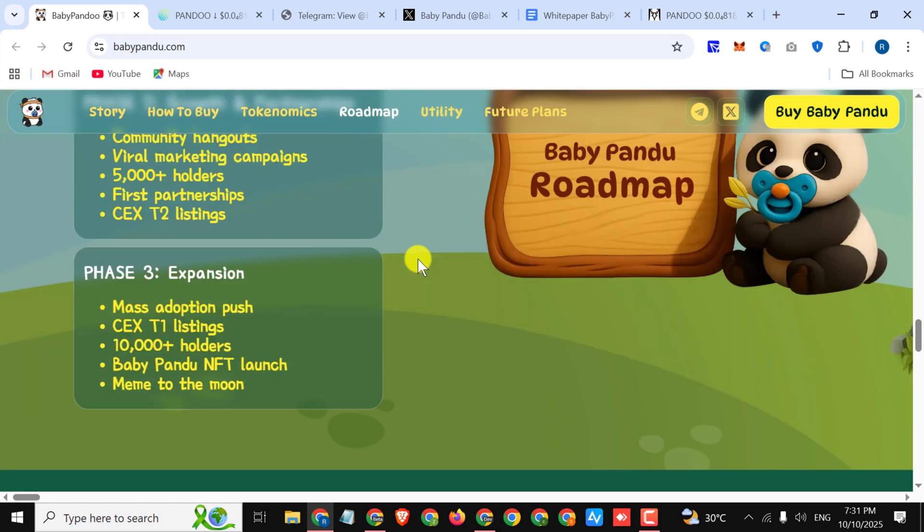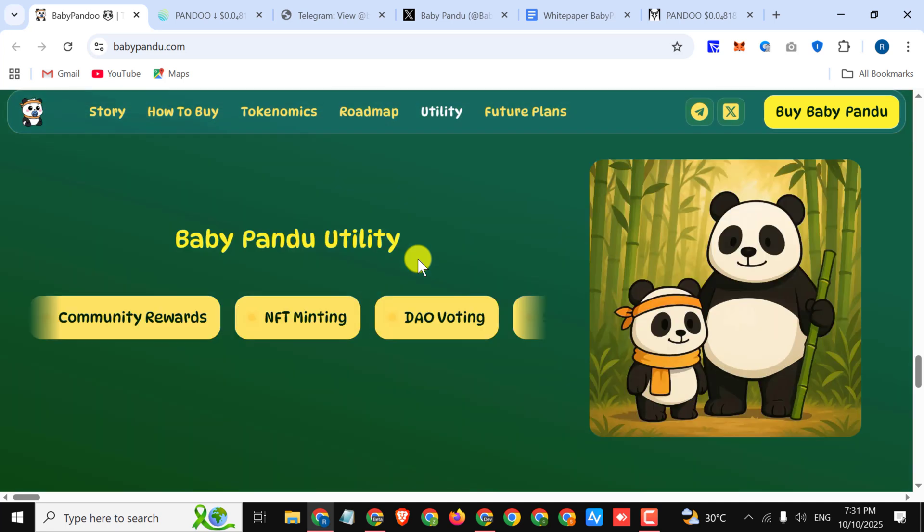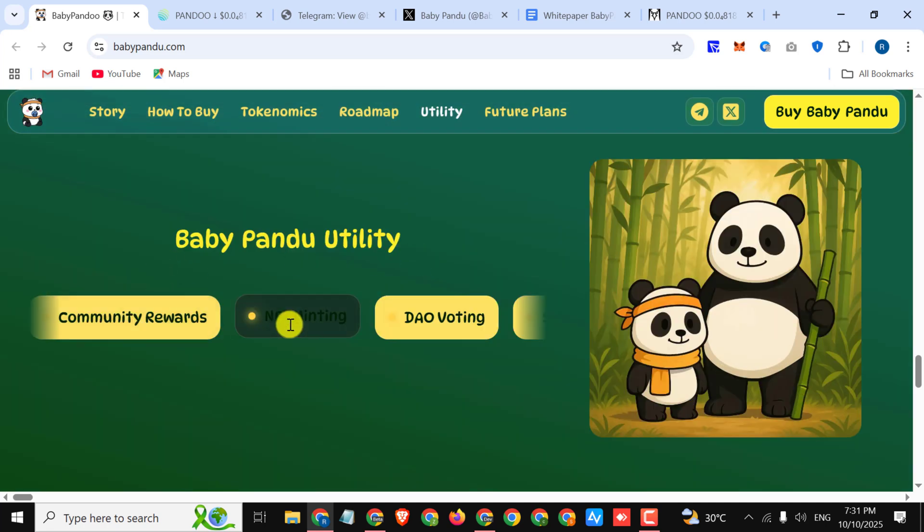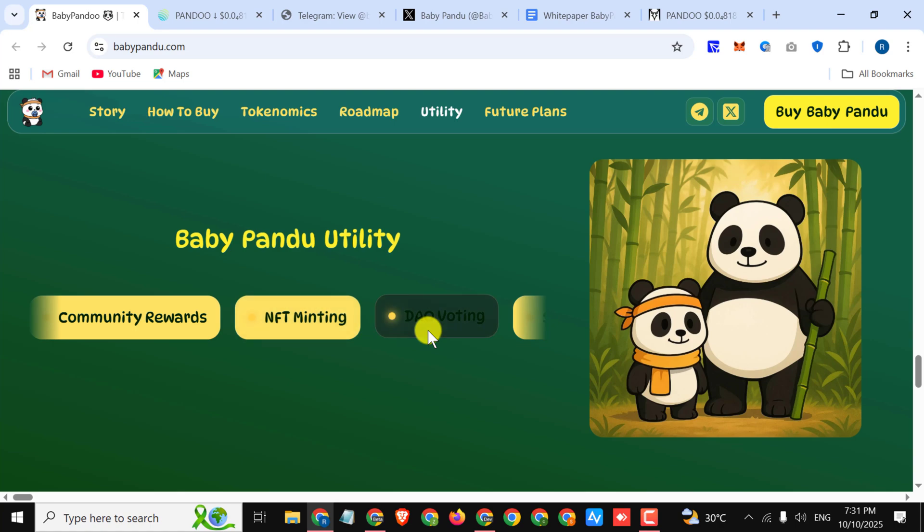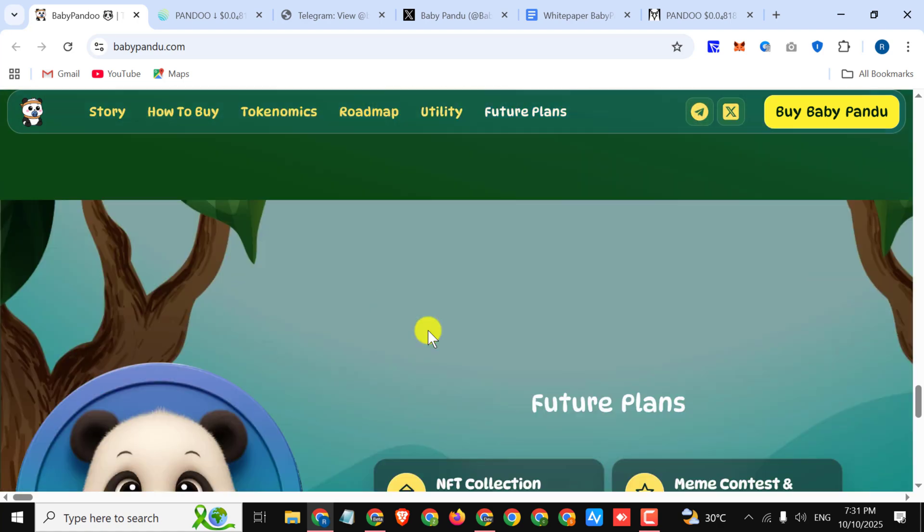Phase 3: Expansion - mass adoption push, CEX Tier 1 listing, 10,000+ holders, Baby Pandu NFT launch, meme to the moon. This is a fabulous project. Here you can see their Baby Pandu utility like community rewards, NFT minting, DAO voting, and furthermore.